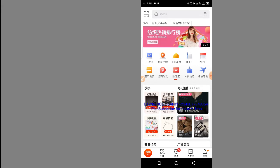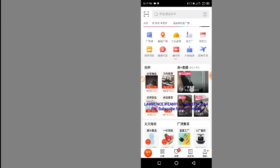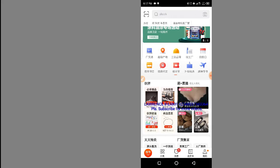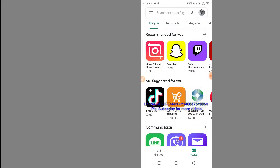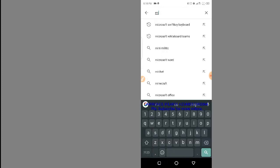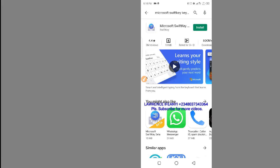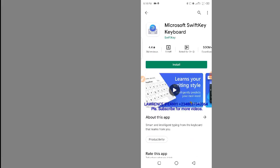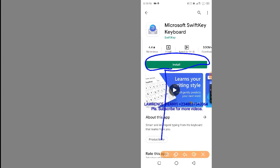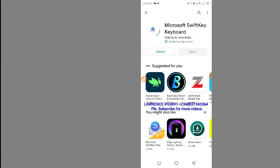For this method you will need to install an Android app. Let me open my Google Play Store. On the Google Play Store you need to install an app called Microsoft SwiftKey — Microsoft SwiftKey Keyboard. Click on it to open it. Here is the app, so quickly click on install.